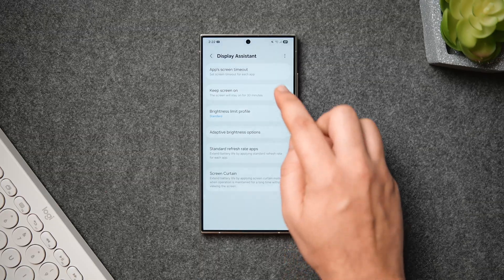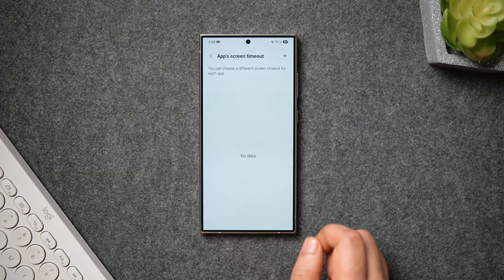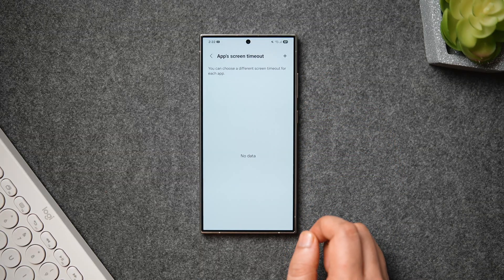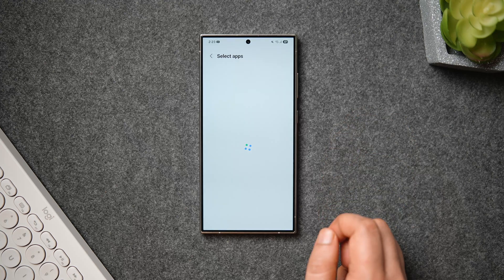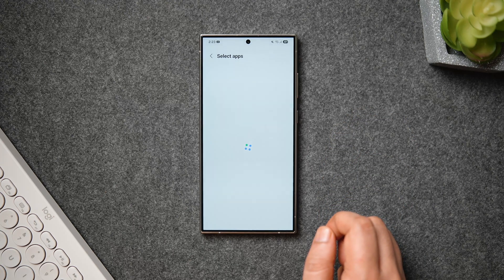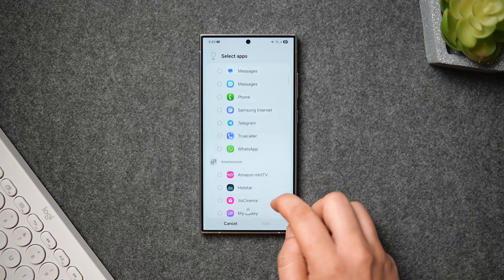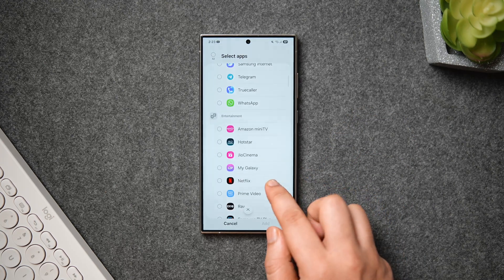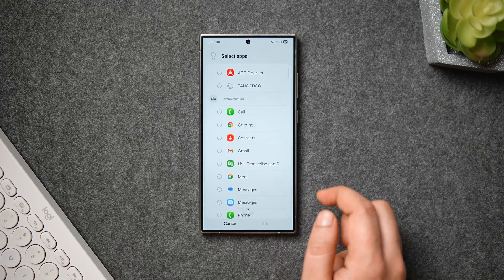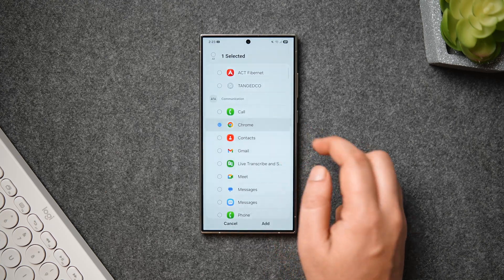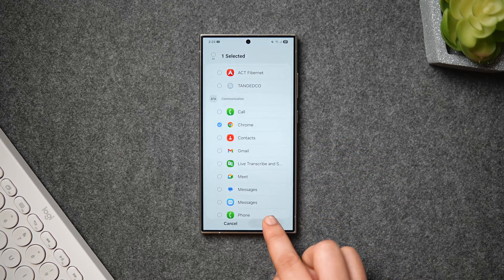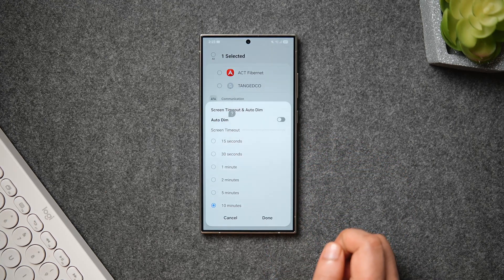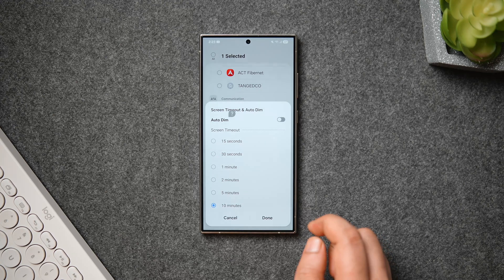First, we have this option called App Screen Timeout. Once you go inside here, you can choose a different screen timeout for each app individually. All you have to do is tap on this plus icon, and from here you can select any app you want. For example, let me select Google Chrome.